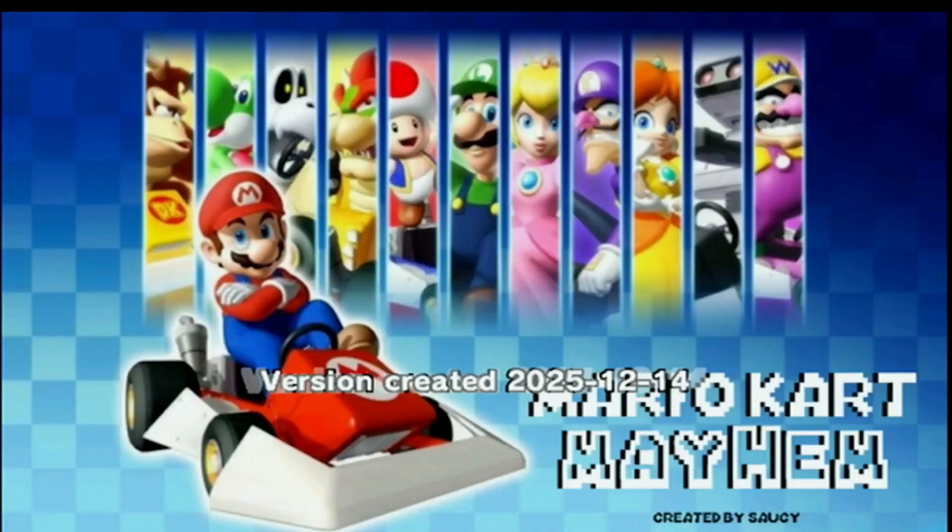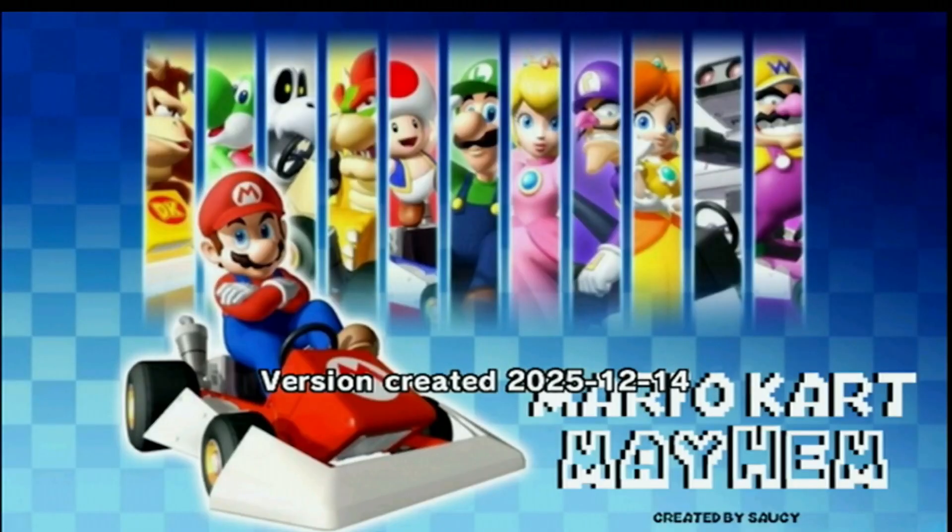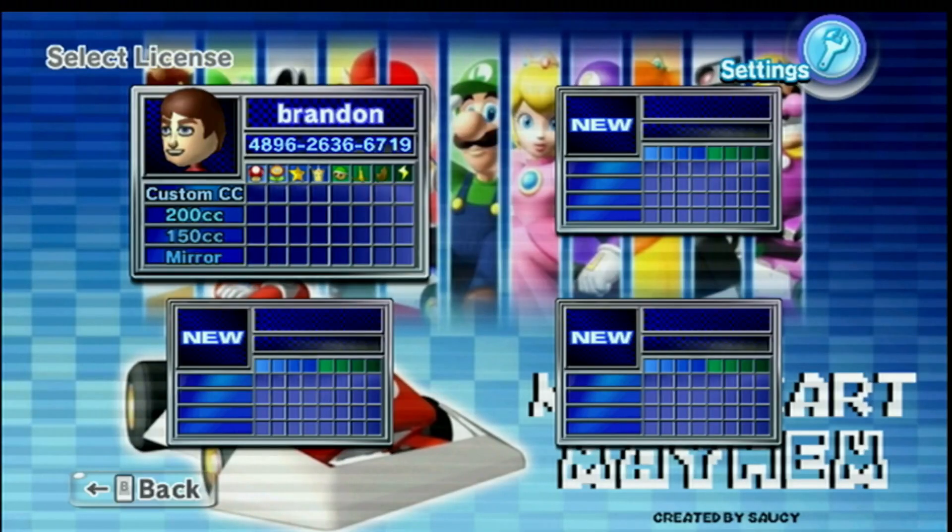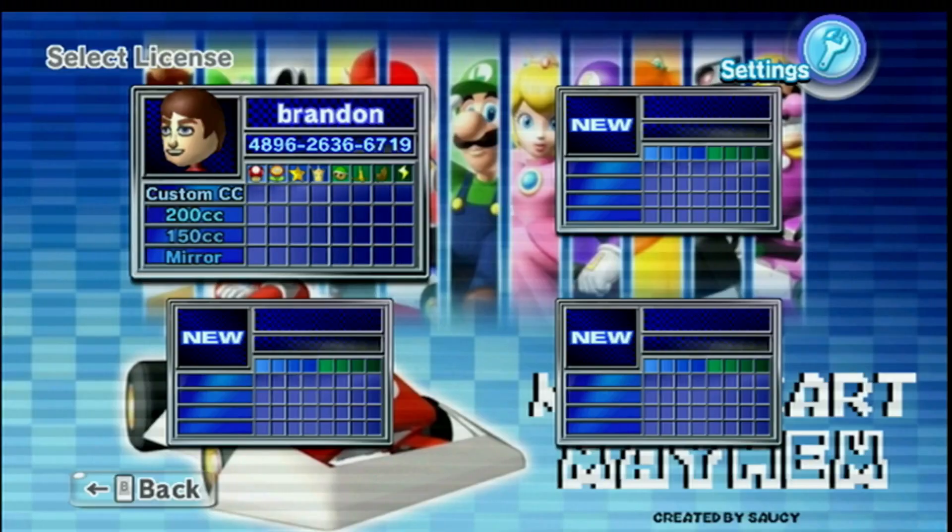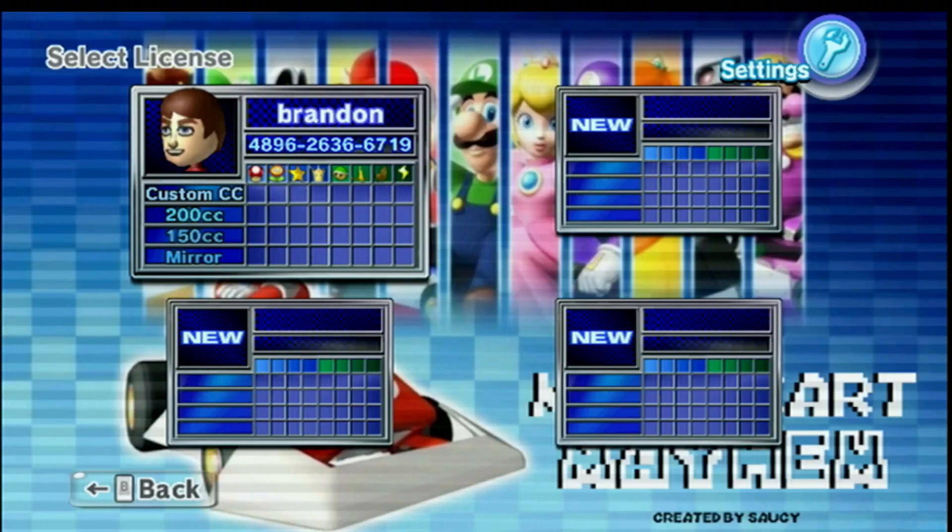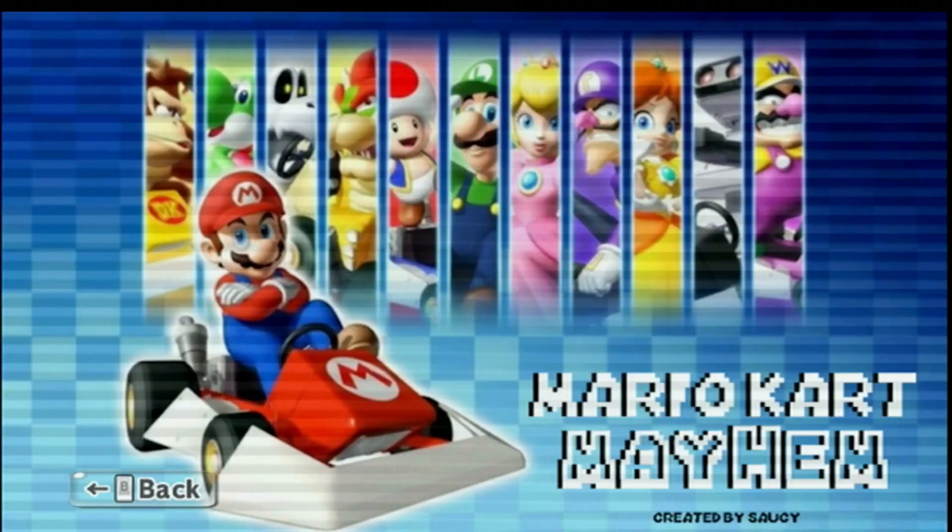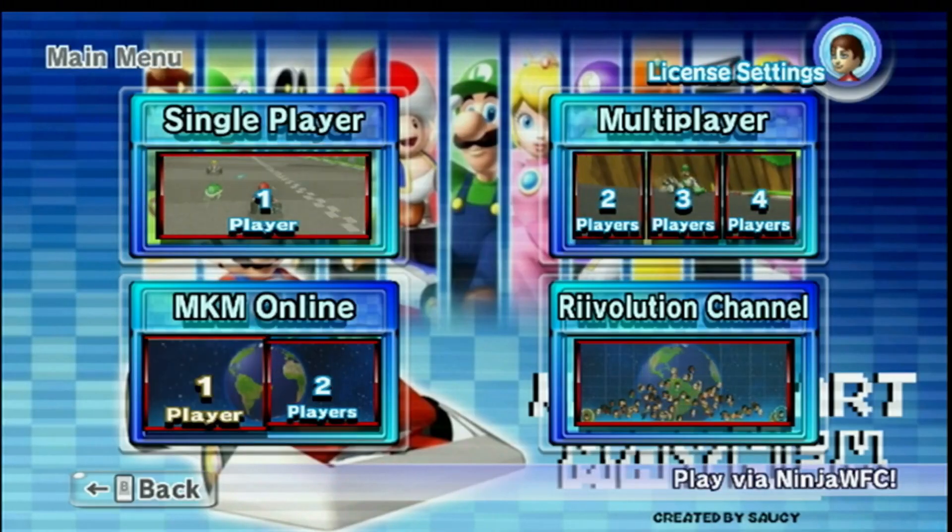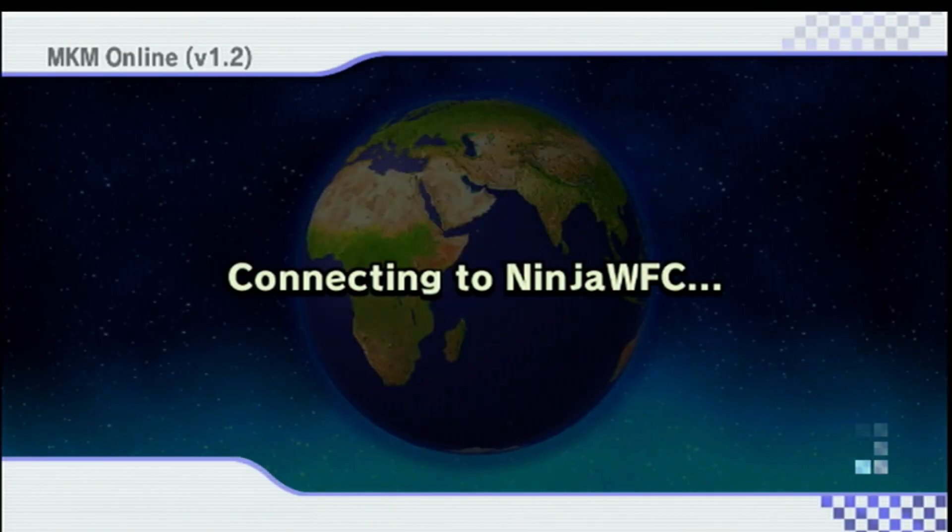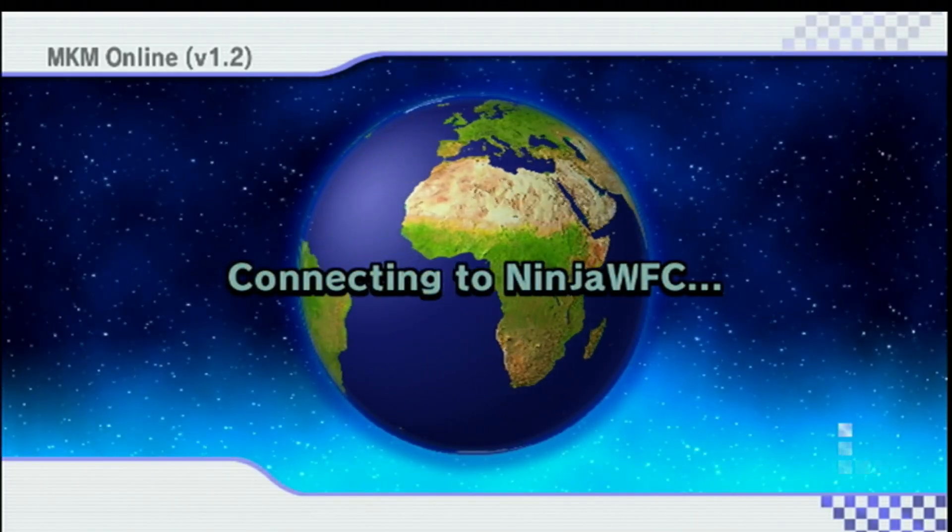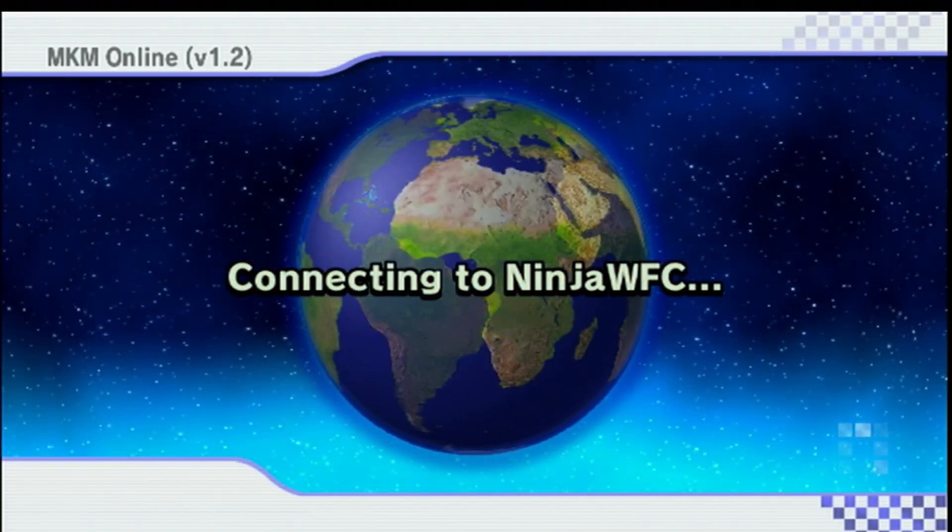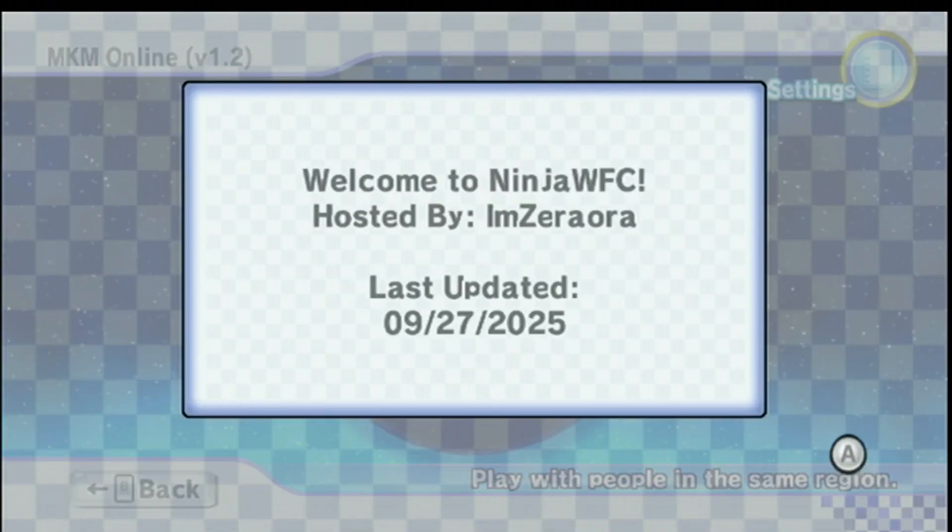And there we go. Mario Kart Mayhem. Let's just make sure online works. So let's try online. And it is nice. It also tells you the version in the top left. And there it is. We are connected online.